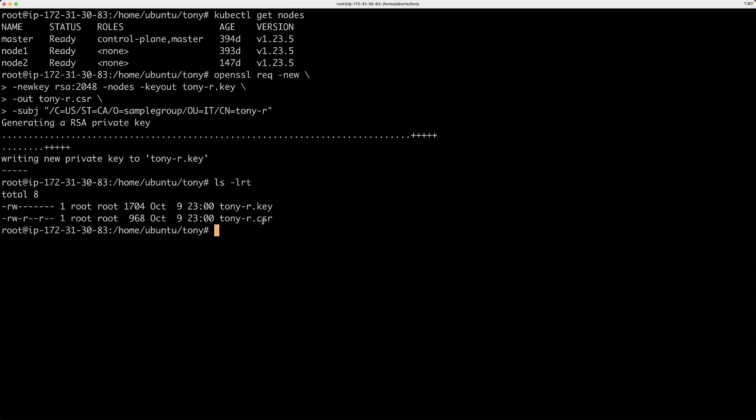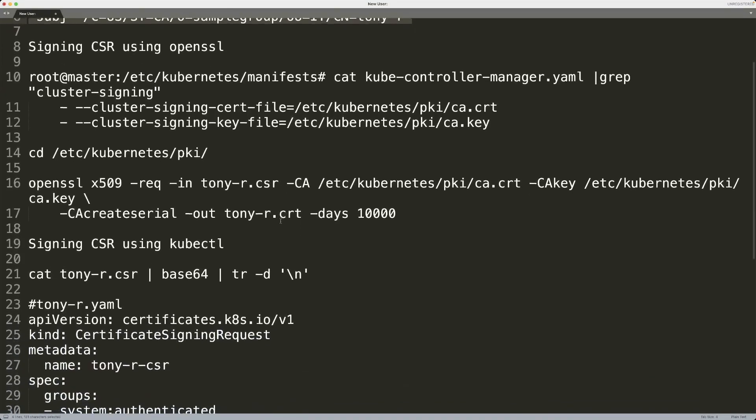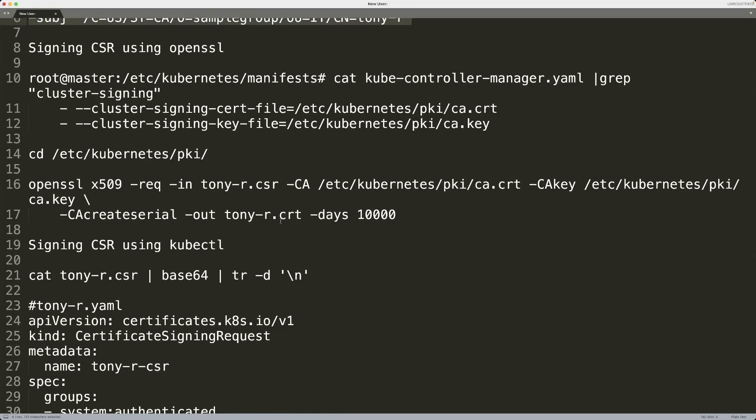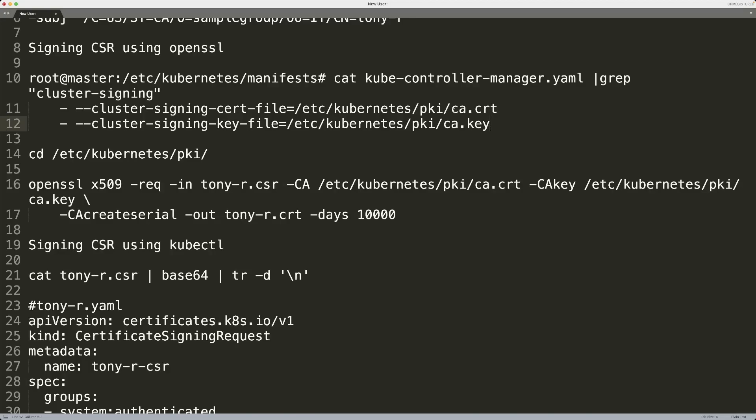The next one is the certificate signing request. Now at this point, we need to sign this certificate signing request, the CSR file. What we need is basically the CA files. So CA is the certificate authority, which actually signs the certificate signing requests. Your CA files in your Kubernetes cluster can be found using this command over here. So basically, you're looking into your controller manager YAML file. If you look into this directory, and that is if you installed your cluster using kubeadm, if you used a different installation method, you're going to have different directories. So don't take me for granted here.